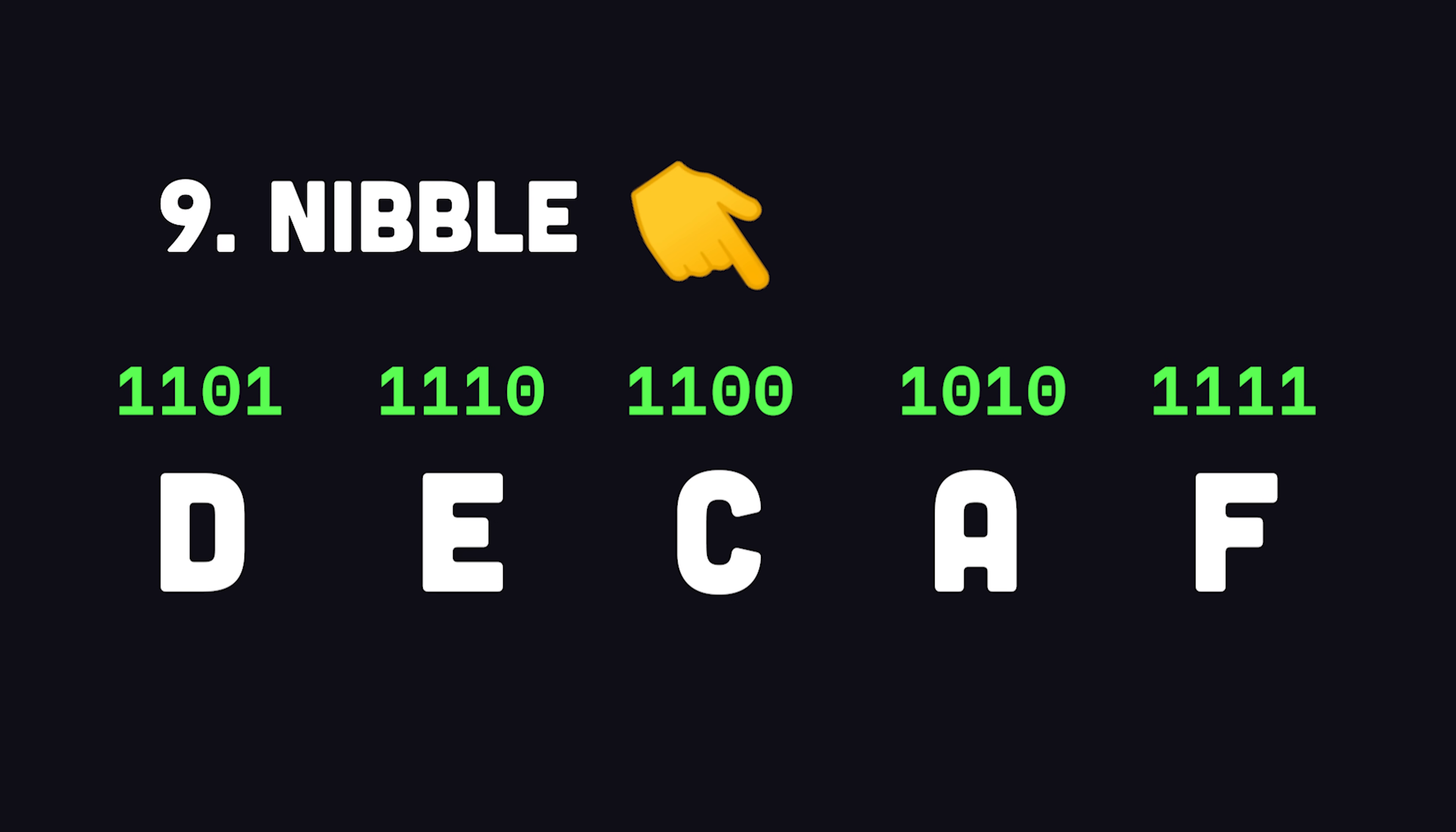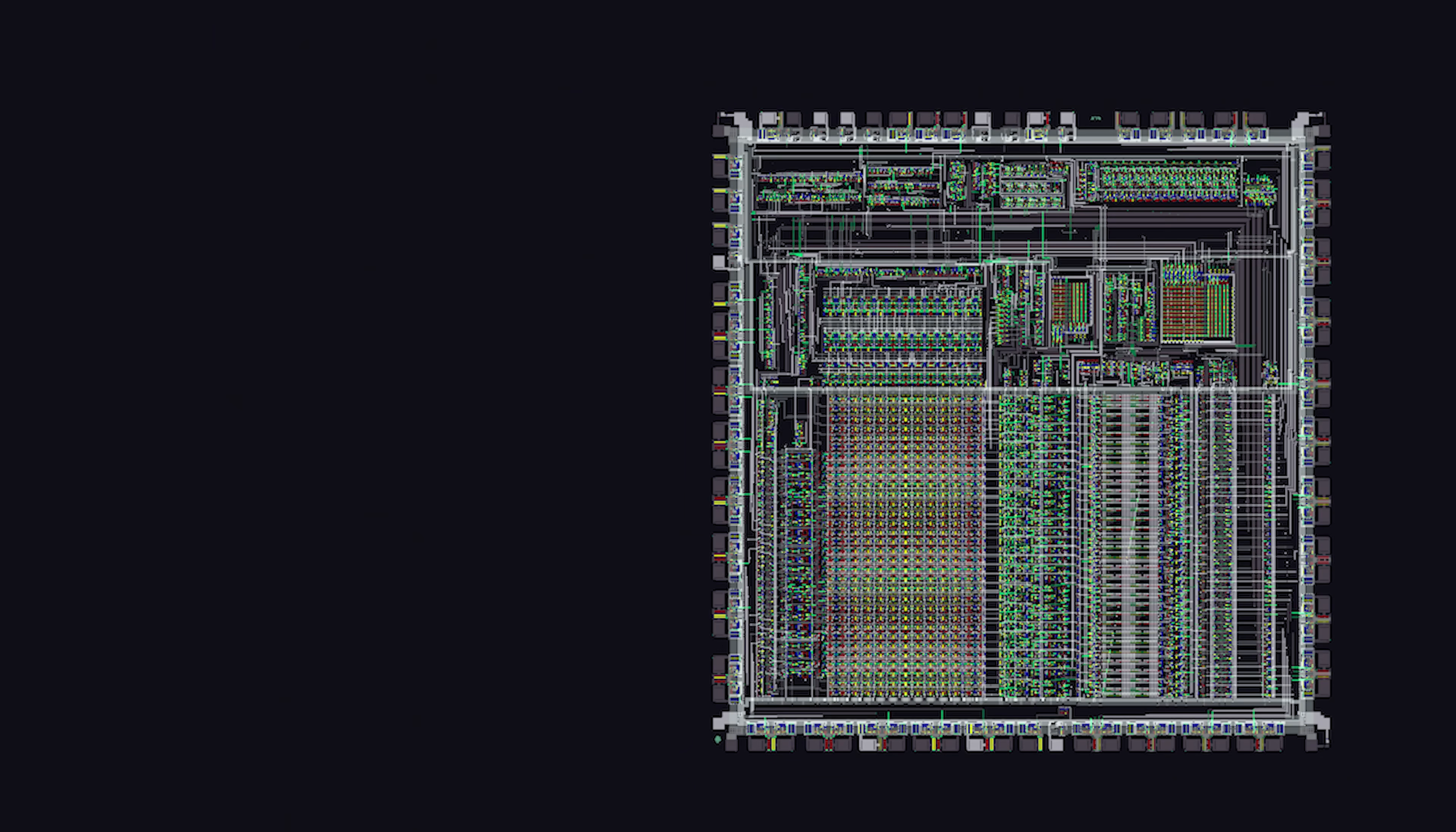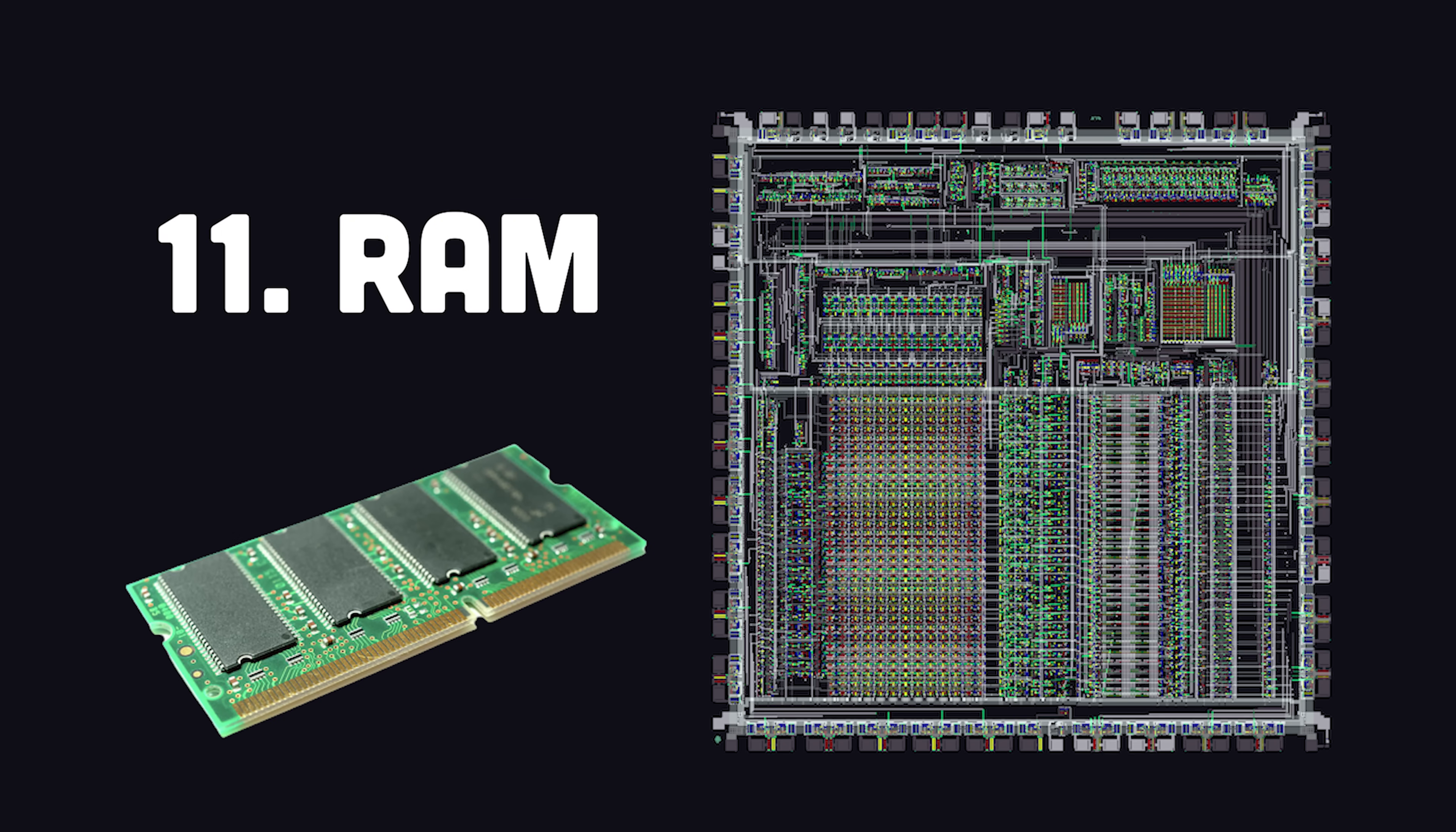As a developer, when you write code in a programming language, it will eventually be converted into machine code, which is a binary format that can be decoded and executed by the CPU. What it doesn't do, though, is store data for your applications. For that, computers have random access memory, or RAM.